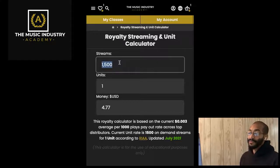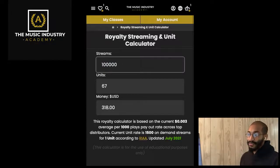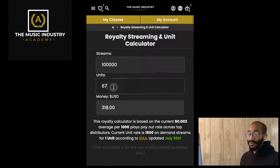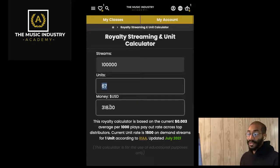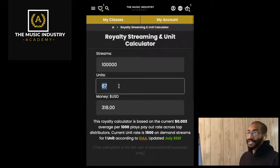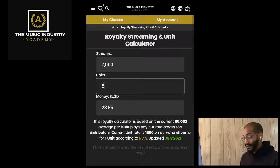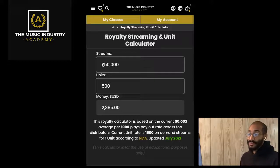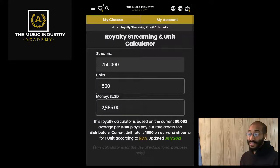So what does this mean? Let's say you came out with a song and it got over 100,000 streams. That means you sold 67 units and you made roughly $318. Let's say you have a project coming up and you want to project 500 units — now you know you need 750,000 streams and you'll get roughly around $2,000.